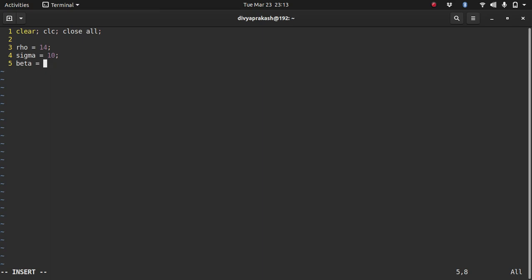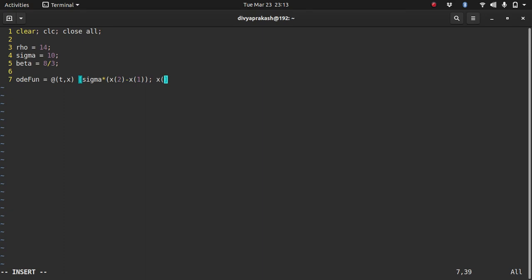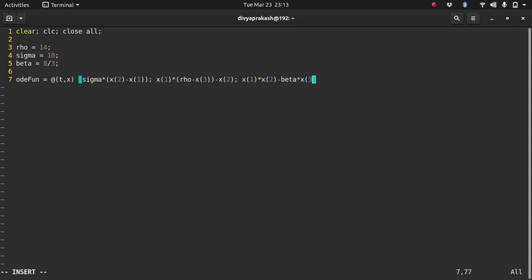So the values for which we have stable solutions are rho equals 14, sigma equals 10, and beta equals 8 by 3. So let me write down the coding function which is t comma x and what is it, it's sigma times x2 minus x1, the second one is x1 times rho minus x3 minus x2, and the final one is x1 times x2 minus beta times x3.